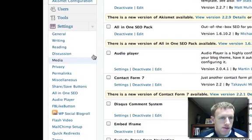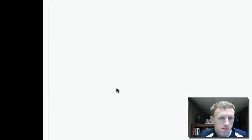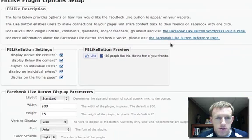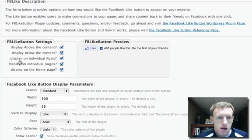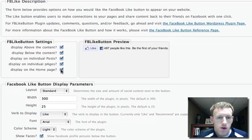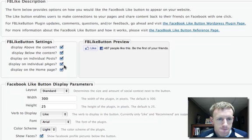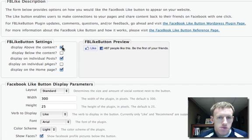Then I go to my settings and go to Facebook like button. Here are my options. I can display it above the content, below the content, on individual posts, individual pages, and on the homepage. Display on individual posts: yes. Below the content: no. I'm actually going to have it just be above the content.